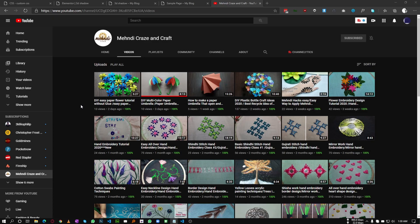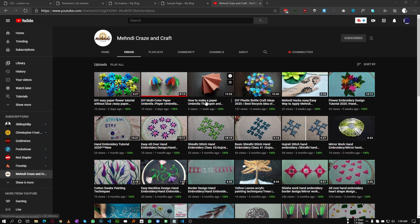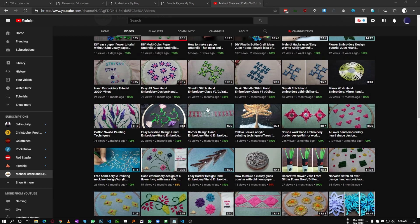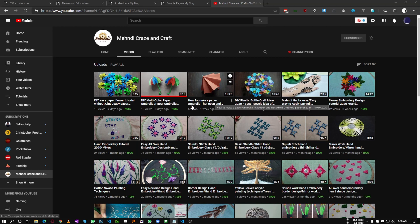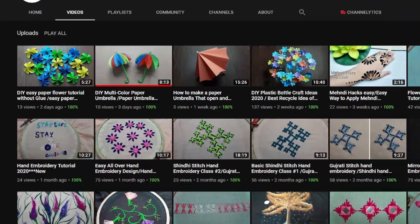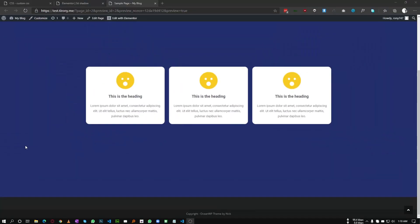Before starting the video, if you are female and love learning new things, my friend has an awesome channel about crafting and hand stitching. Her channel has tons of awesome videos. If you like this type of stuff, please do check her channel — you will like it.